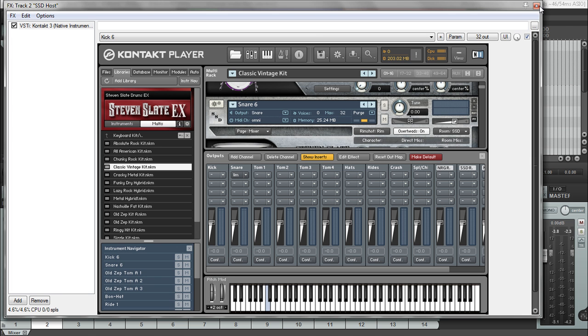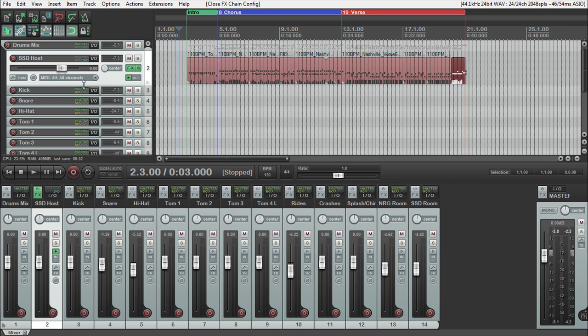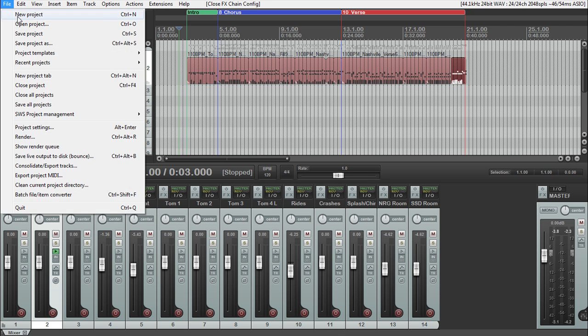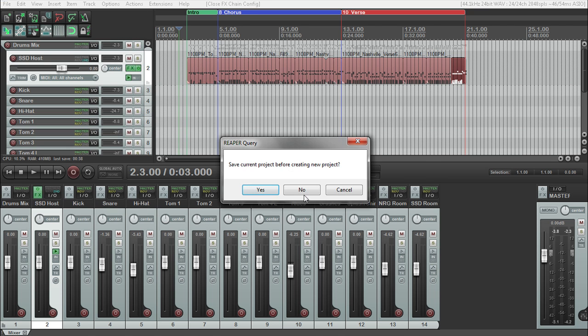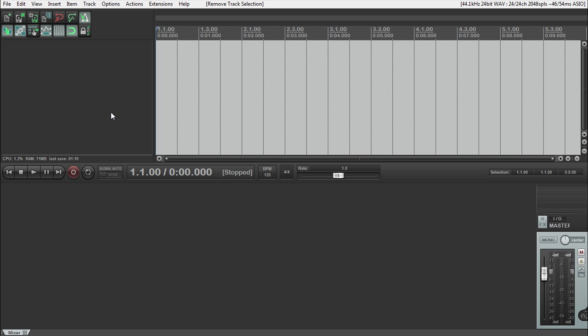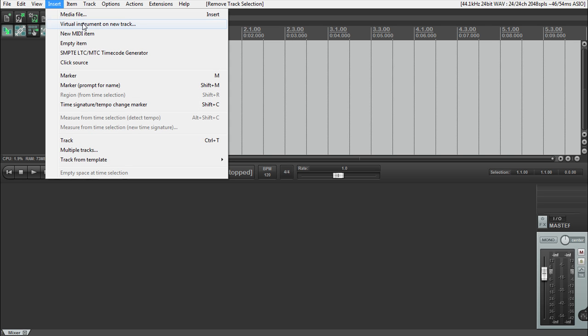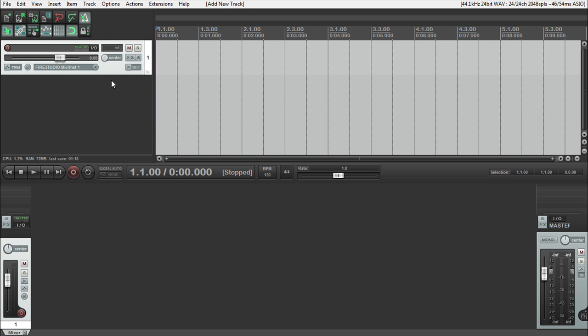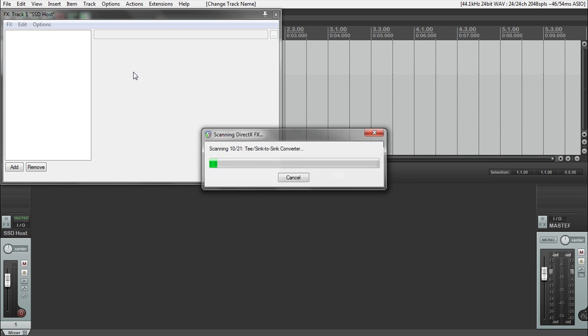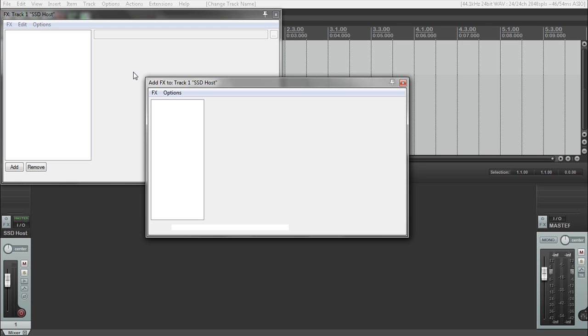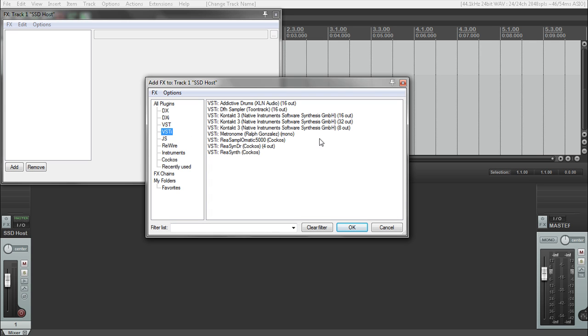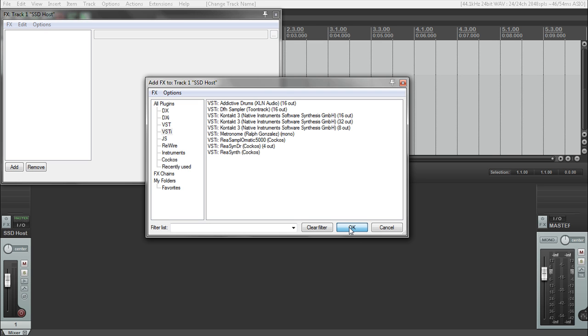So to do this from scratch, what we need to do is I'm going to get rid of this. Actually, I'm just going to make a new project completely. The first thing that I would suggest doing is not doing insert virtual instrument. The first thing I would suggest doing is just doing a regular new track, naming it SSD host. Go into your effects.